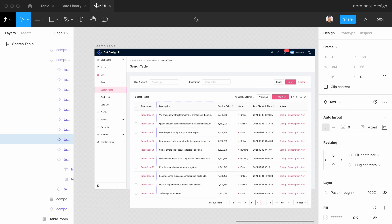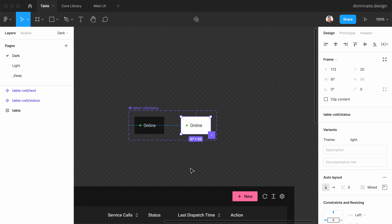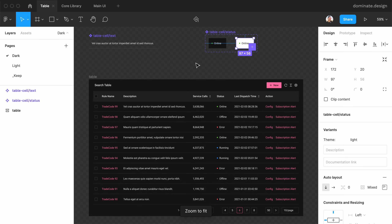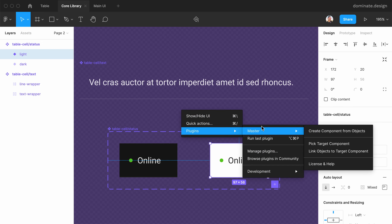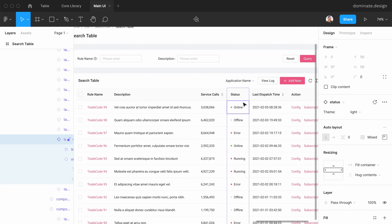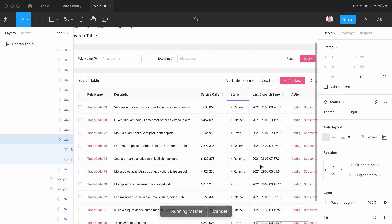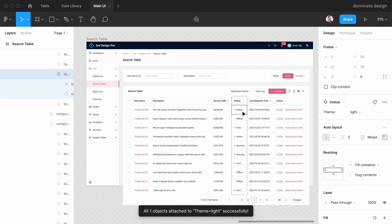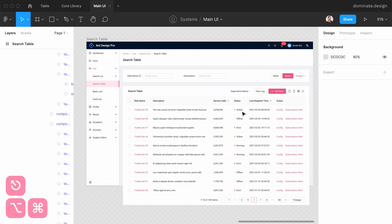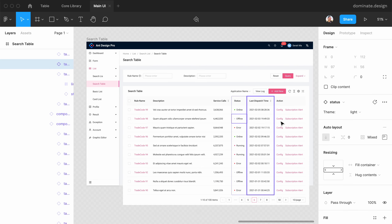Finally, I will show you that you don't have to go to the library for this to work. For example, I have these instances here and I don't want to touch the main component at all — I want to keep the local components linked to the main component. So instead I can first pick the target component in the library, then go to the file, select one of the instances, and go to Plugins > Master > Link Objects to Target Component. This instance is now attached, and Master remembers this instance. When I deselect everything and run the same command again, Master finds all instances of this component and links them to the new library component.